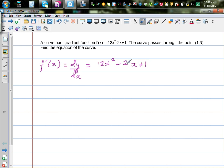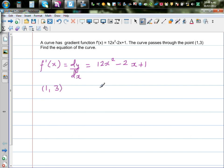From this gradient function, we want to find the equation of the curve. There is also one more piece of information: the curve is passing through (1, 3). The question is, what is f(x)? What is the function?